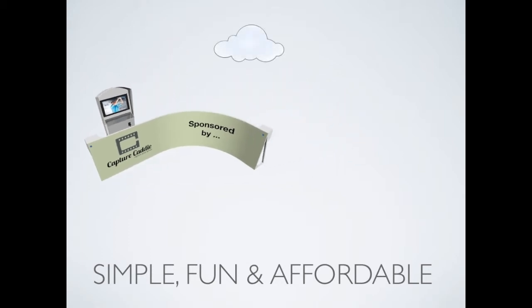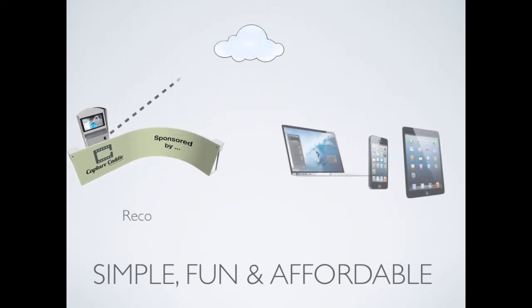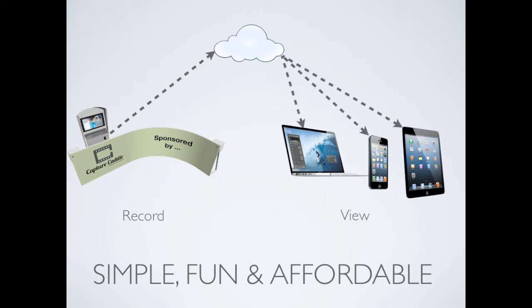He can access and analyze his swing from his tablet, smartphone and computer anytime, anywhere.